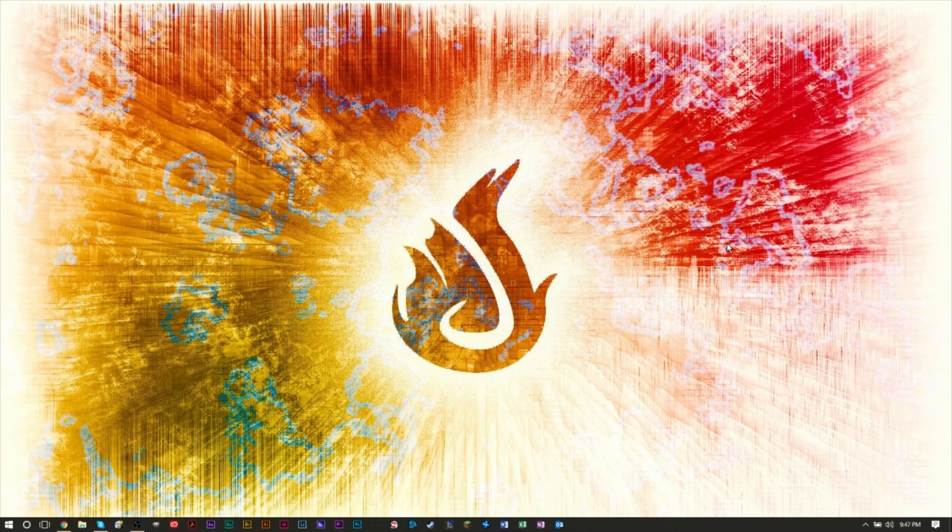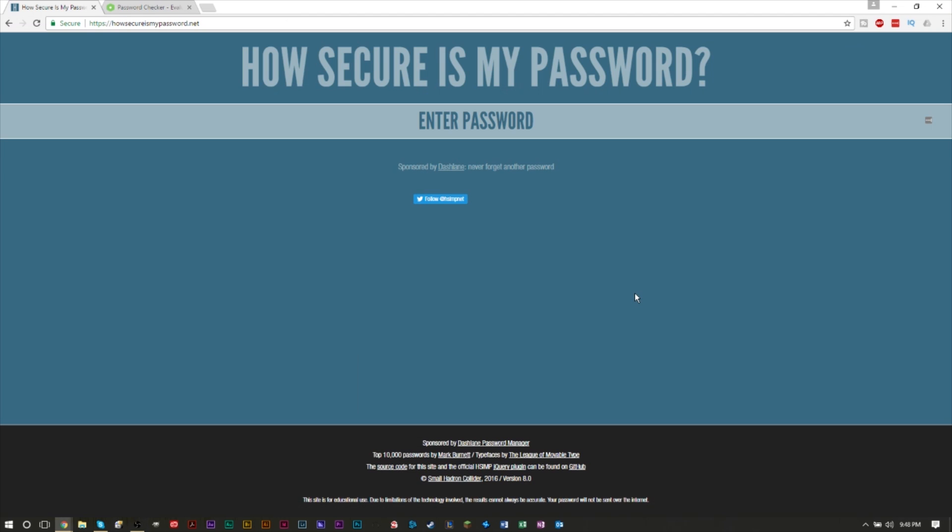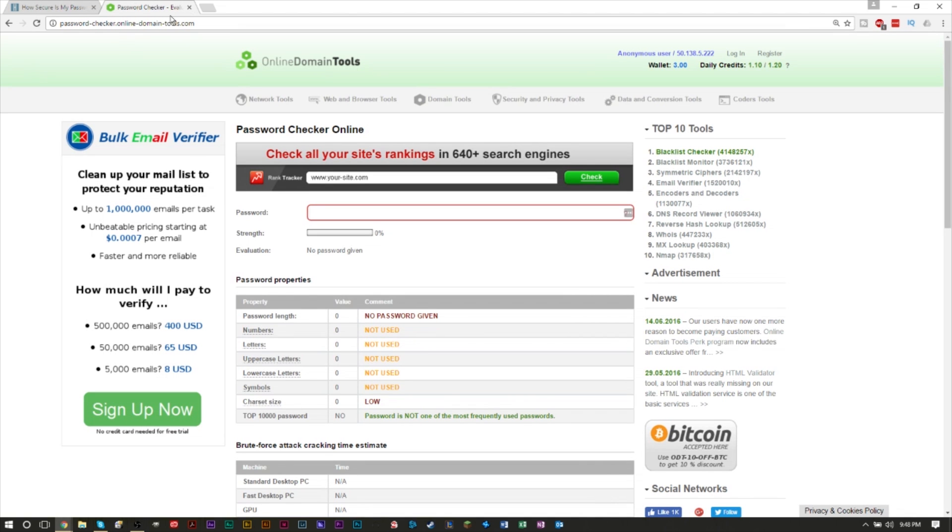There are two websites that I like to use which show you how strong and secure your password is: How Secure Is My Password, which is right here, and Password Checker. I will leave links to both of these websites in the description down below so you can test these out yourself. You can see how strong your password is, but it's also a great way to see if you're doing it correctly.